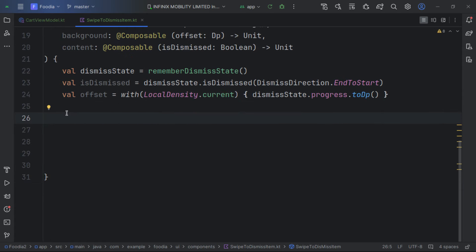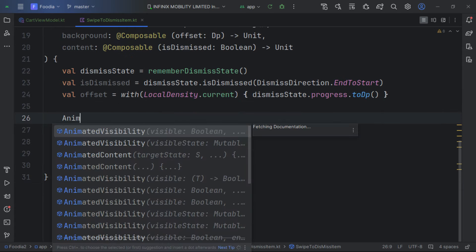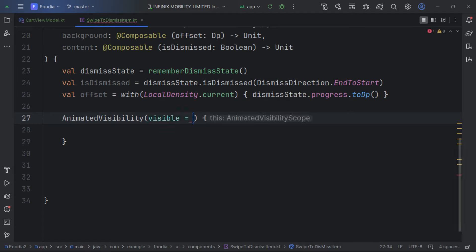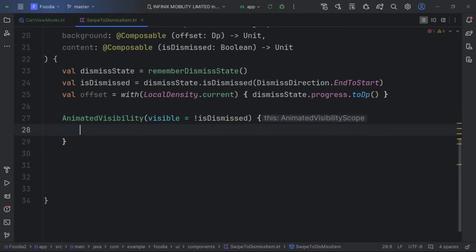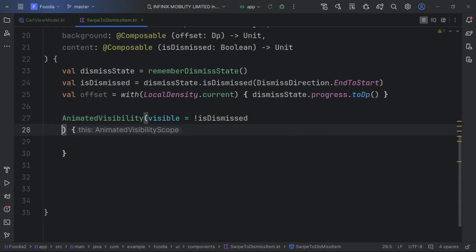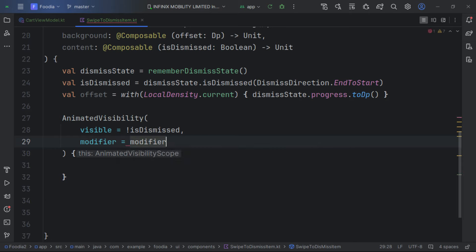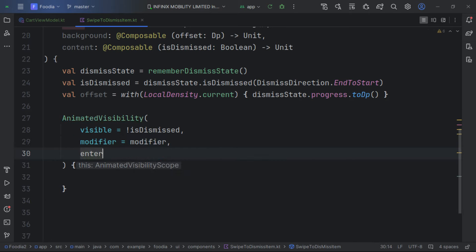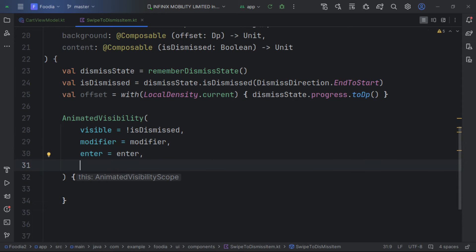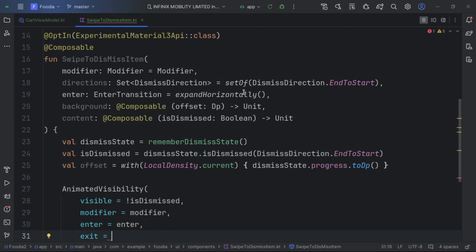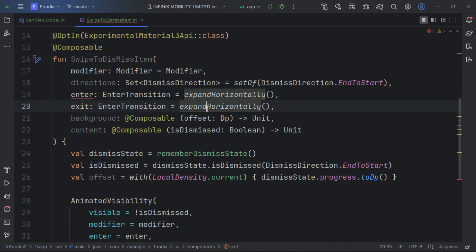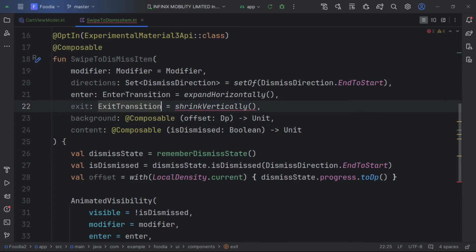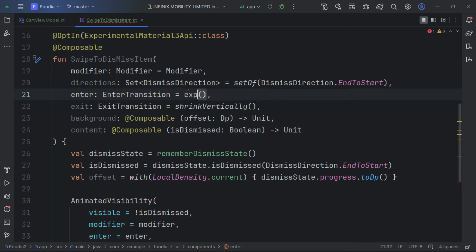We use AnimatedVisibility to check if the item is visible, then check isDismissed. If true, we show the content passing in the modifier and enter transition. We define the exit as shrinkVertically and the enter as expandVertically.